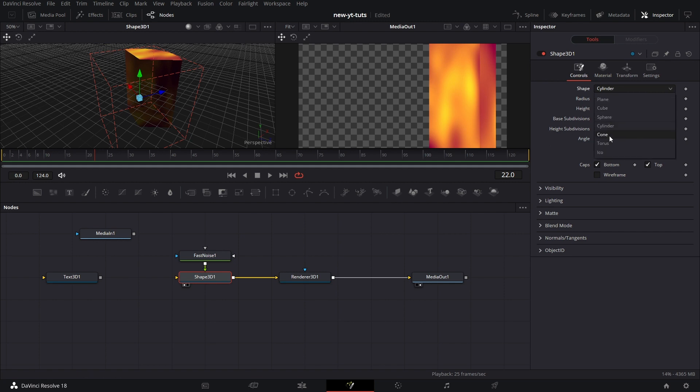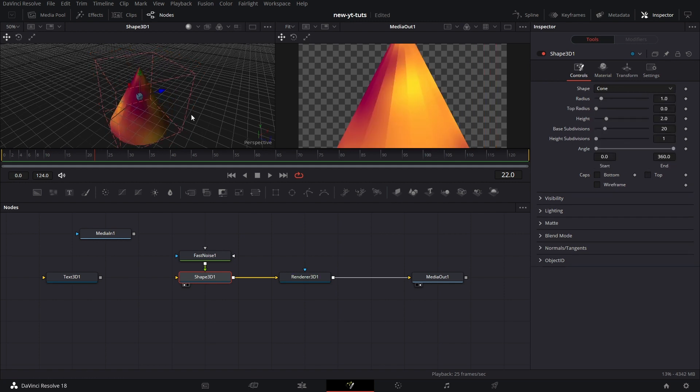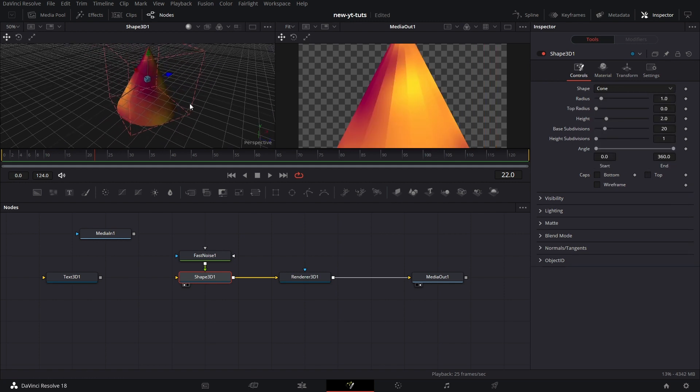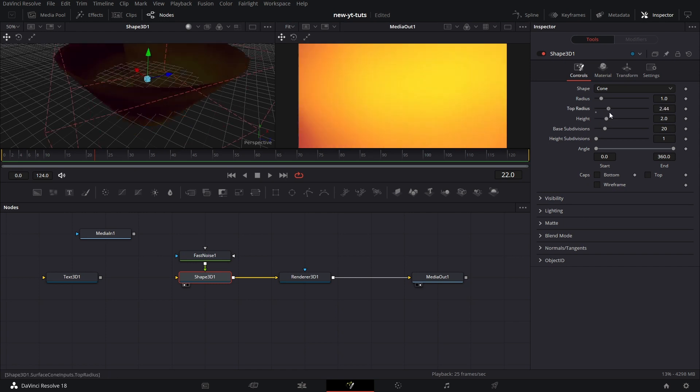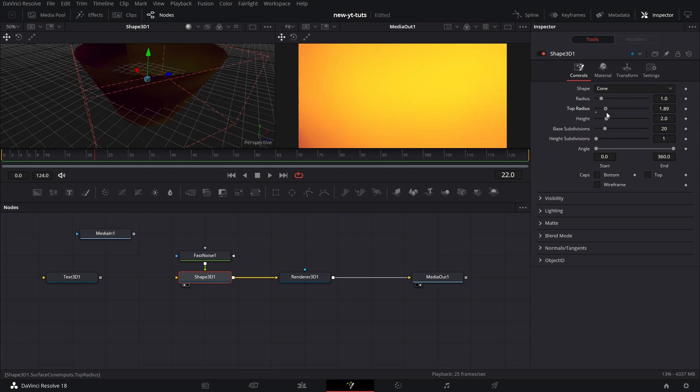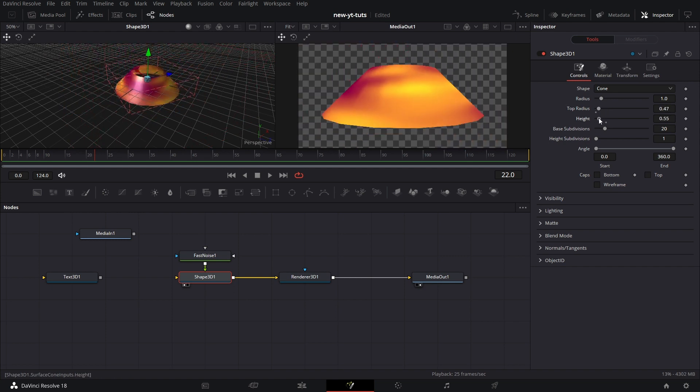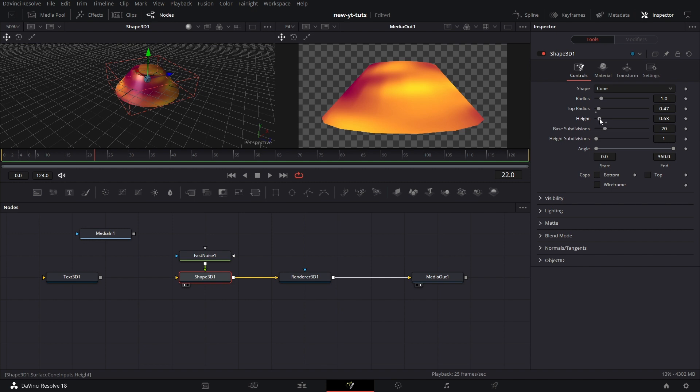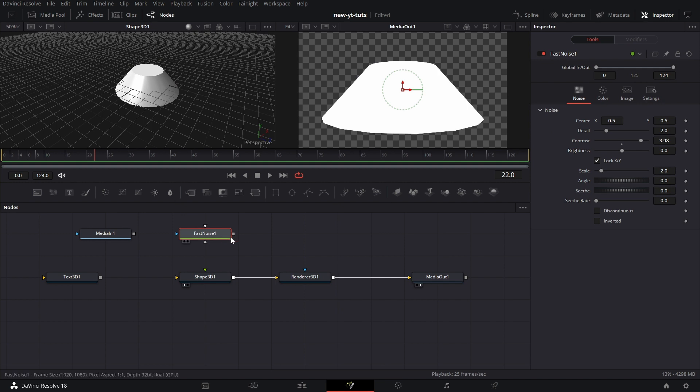Let's go to cone. Now for cone, you see that it's a cone. Can increase the top radius so it's not just a sharp end. And then we can increase the height or reduce it. Then we can increase, we can close the top and the bottom. Let's disconnect Fast Noise so we just have a simple shape there. Let's reconnect Fast Noise.